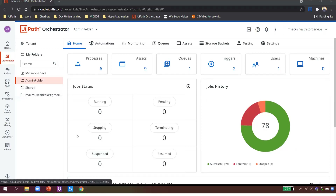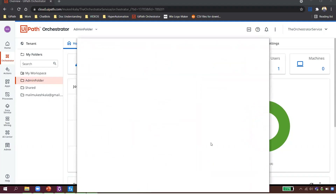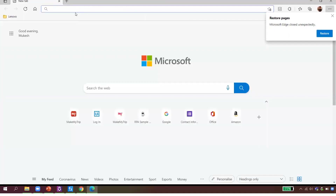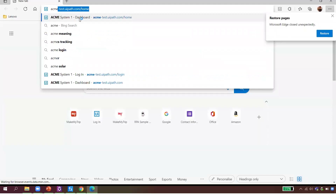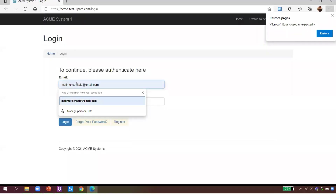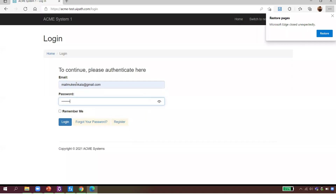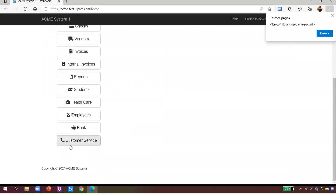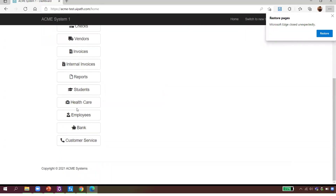Now let's try to build an automation. I'll open Microsoft Edge. I'm going to demonstrate how easy it is to develop things in RPA. You might be seeing this for the first time, but when I do it you'll feel confident that yes, this is easy. This is the ACME website provided by UiPath — I'm logging in with my user ID and password.